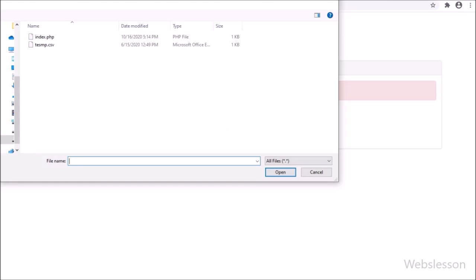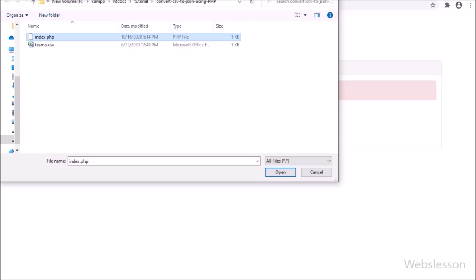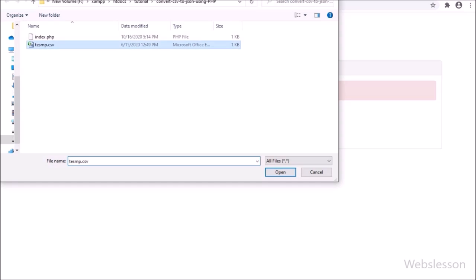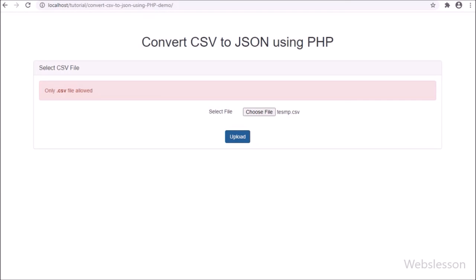Sometimes we need to implement a feature like reading data from a CSV file and then inserting that data into a database. At that time we have to convert the CSV file to a JSON string. So here we will make a simple upload CSV file form, and after uploading the CSV file, it will write CSV file data into JSON format and force send the JSON file for download, so we can get CSV file data in JSON form.